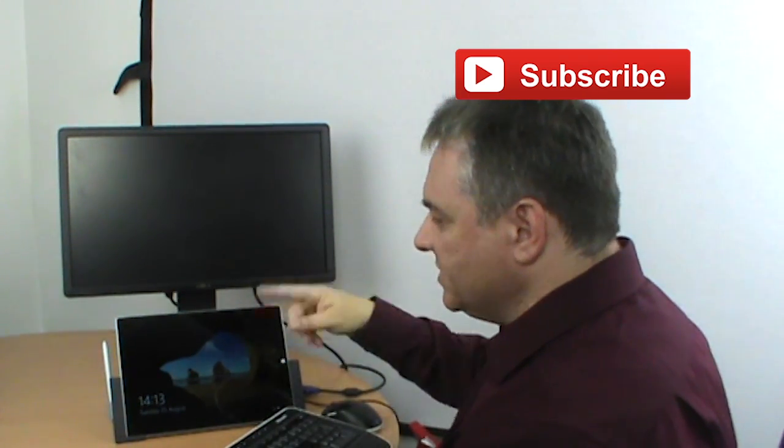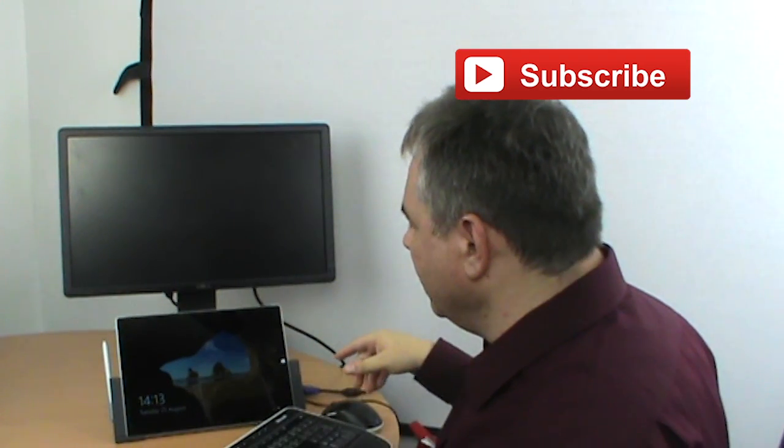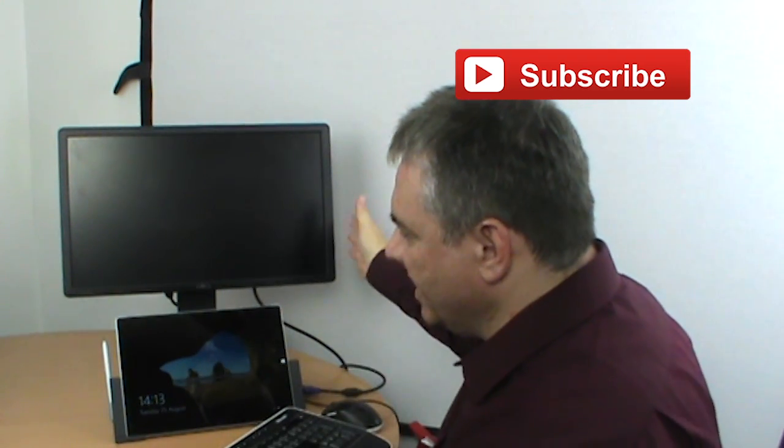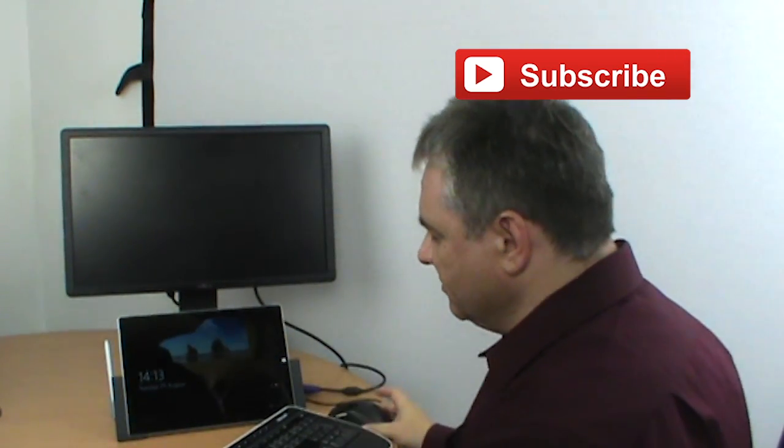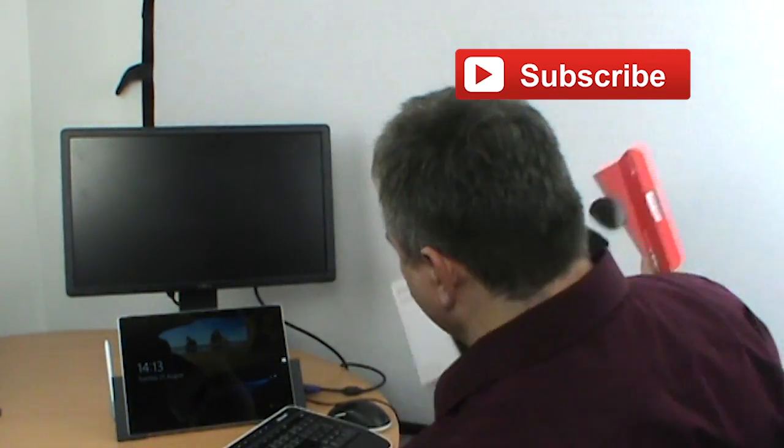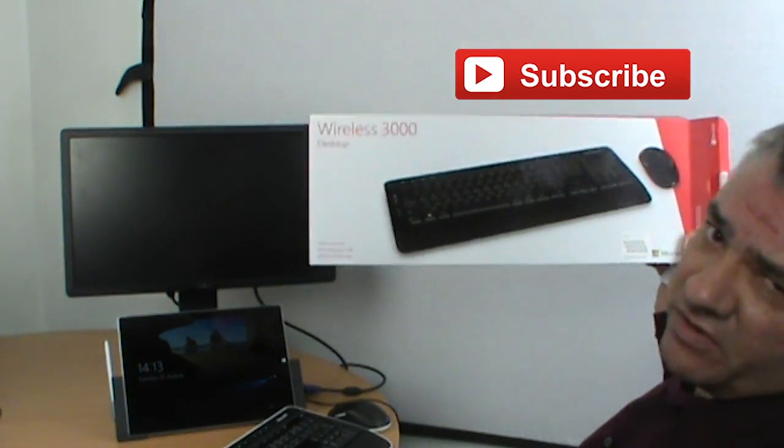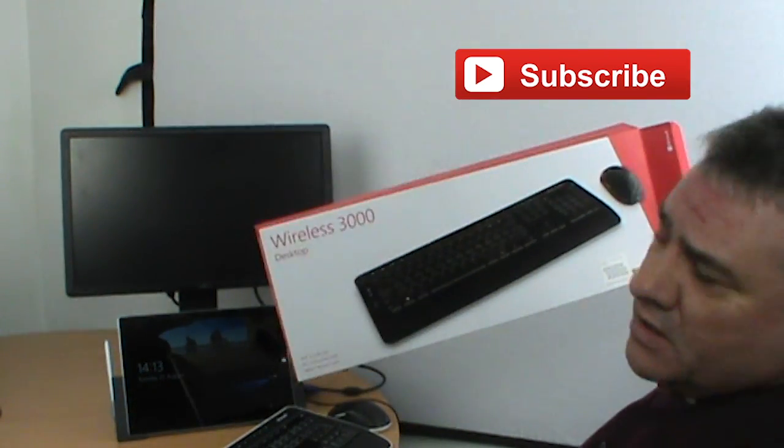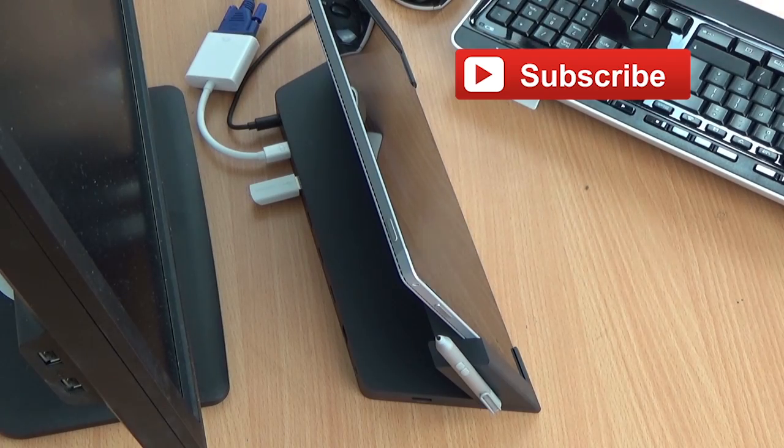For this particular setup, what we have here is we have a monitor and we have a wireless keyboard and mouse. The wireless keyboard and mouse we've decided to use the Microsoft desktop 3000 kit. The wireless desktop 3000 because it does a good job. It's about £40.